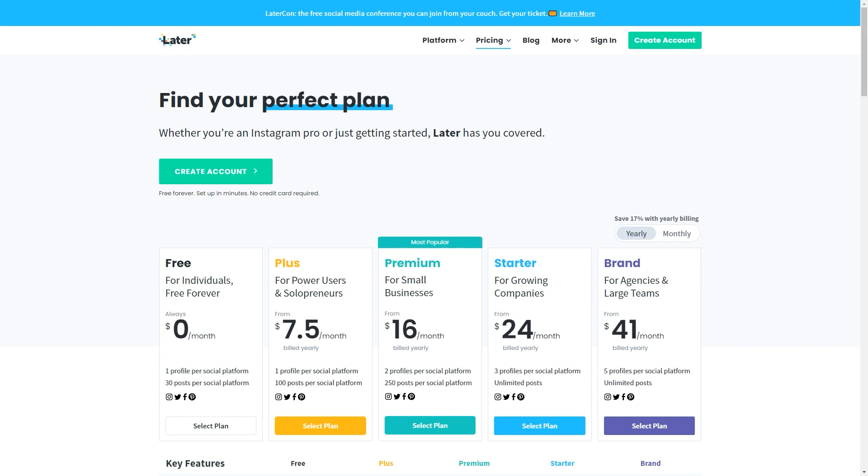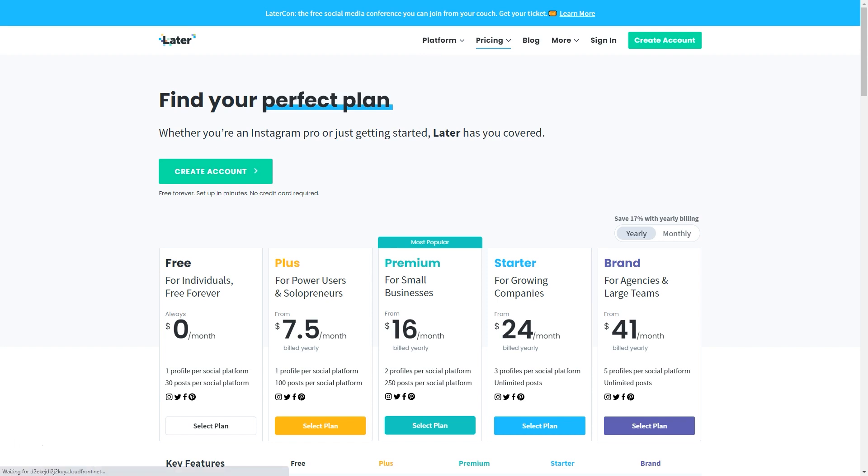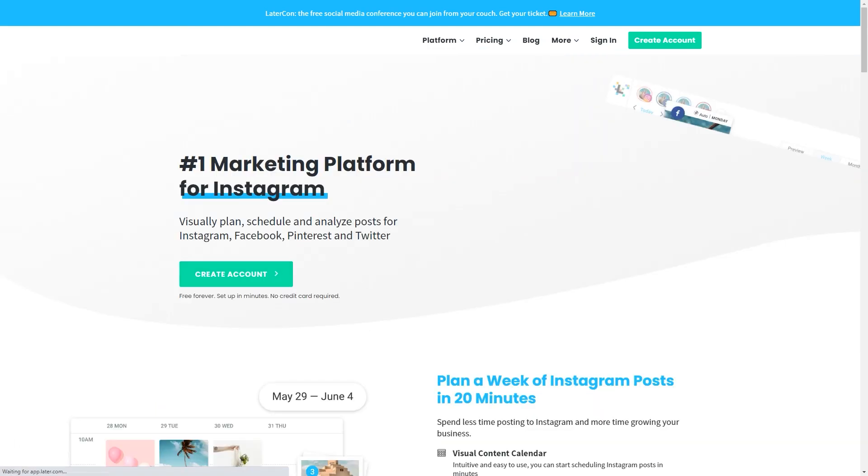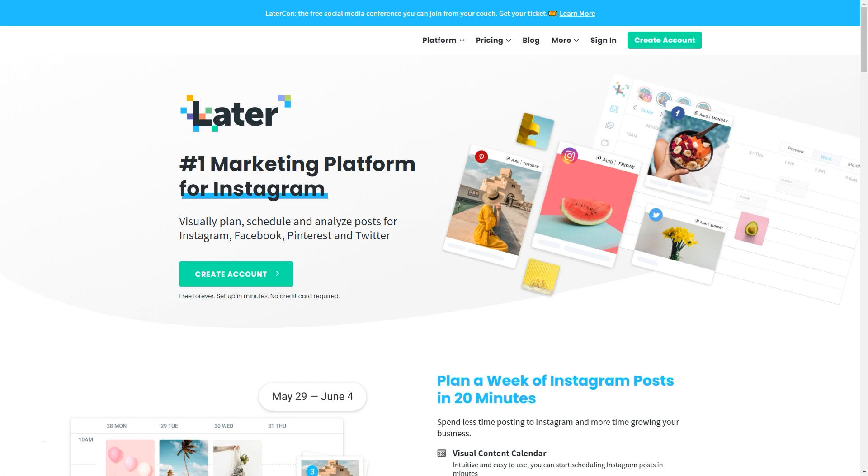However, if you are a power user or a solopreneur, you may want to upgrade to plus that allows you to go up from 30 posts to 100 posts. And then if you continue to upgrade your account, you can add multiple profiles and the number of posts that you can post will go up to the point where it's unlimited the amount of posts you can create within Later. So start with that free account and give it a try. Again, you can do 30 posts per social media platform, and then you can decide if you want to upgrade.